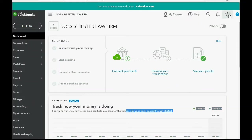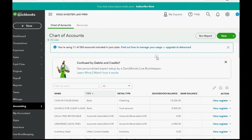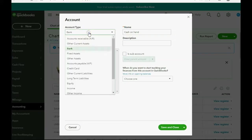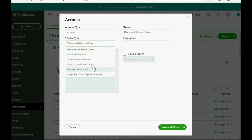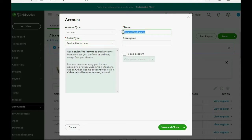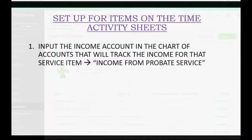In the top right, we click the cog wheel, and then we go over to the chart of accounts. Then, in the top right again, we click new. And, of course, we choose account type income, and the detail type will be service fee income, and the name: income from probate services. Click save and close, and now we do step two.